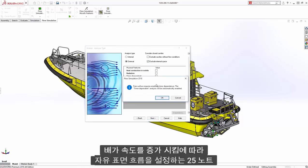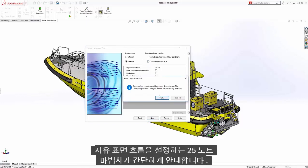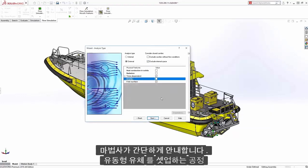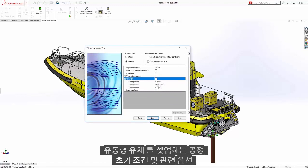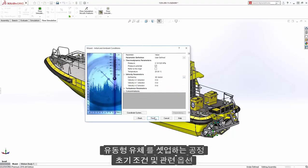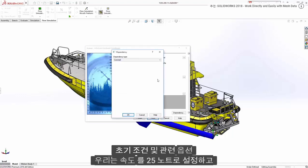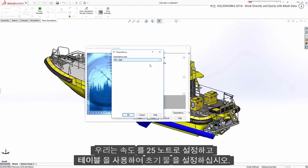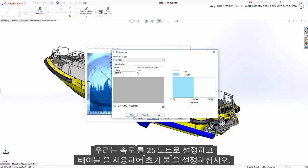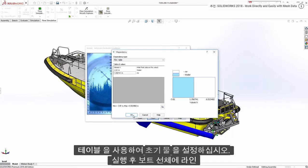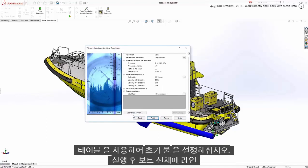Setting up free surface flow is simple. The wizard guides you through the process to set up flow type, fluids, initial conditions, and related options. We'll set the velocity to 25 knots and use a table to set the initial water line on the boat hull.